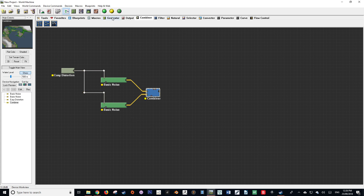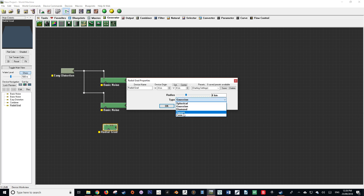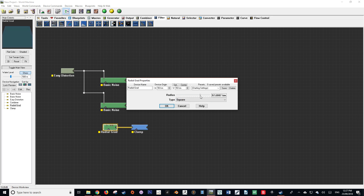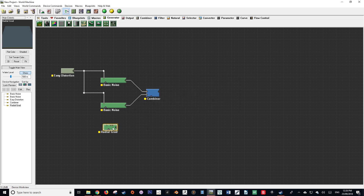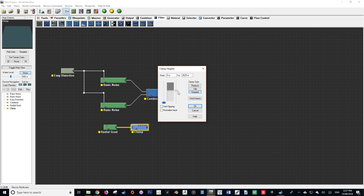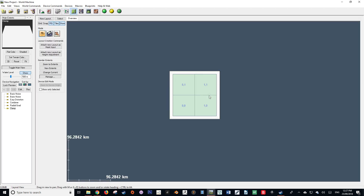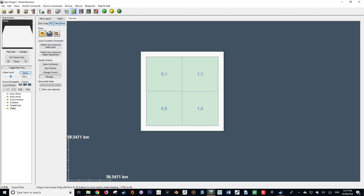To fix this, we're going to go to our generator tab and get our radial gradient and plug that down. In the radial gradient, we're going to change its type from Gaussian to square. We then want to set the radius to around 100. After that, go to our filters tab and select a clamp node. Take the output of the radial gradient and plug it into the input of the clamp. Set the clamp to extend and bring the right-handmost slider down to near the bottom. Doing so should give us a square that extends to just outside of our world bounds.